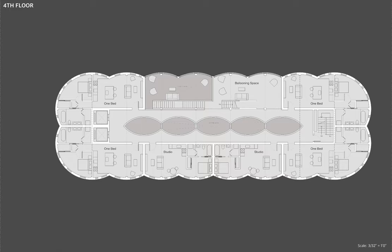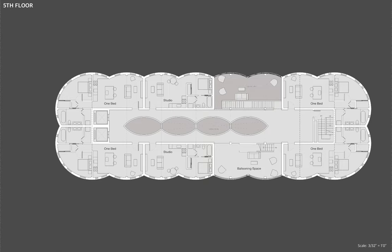The units are one bedroom and studio sizes. Small units aren't great for hosting large groups, so each floor has a ballooning space. The ballooning space serves as a communal lounge to bring people out of their rooms.